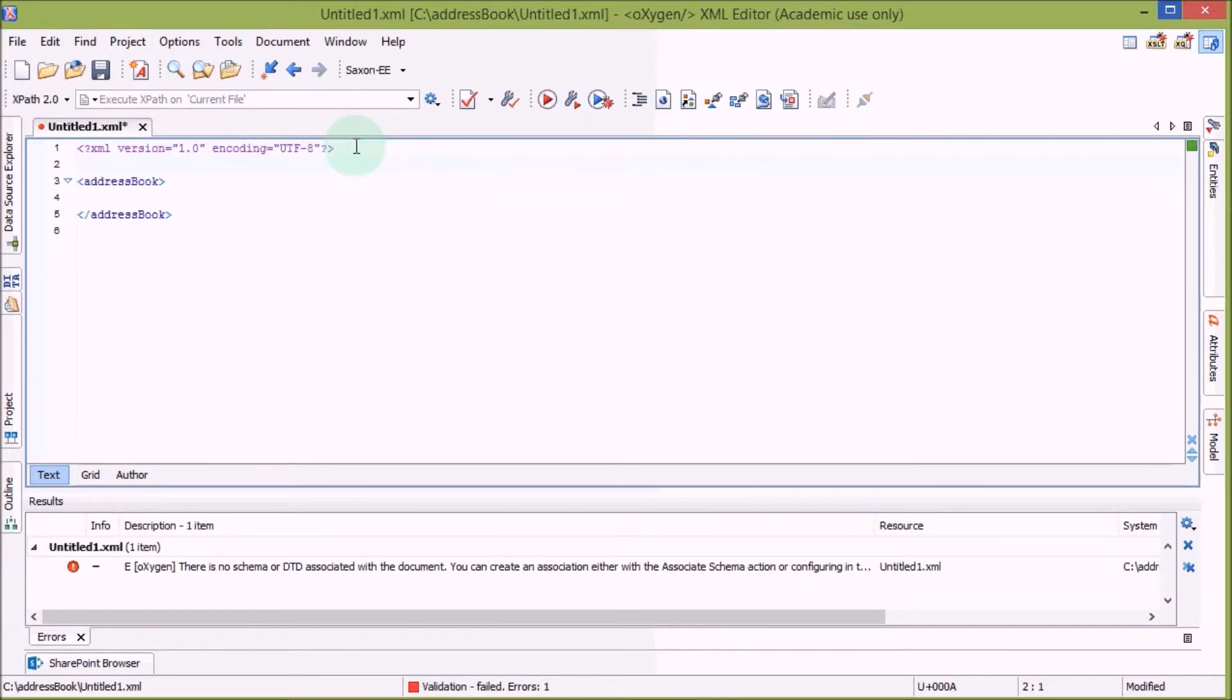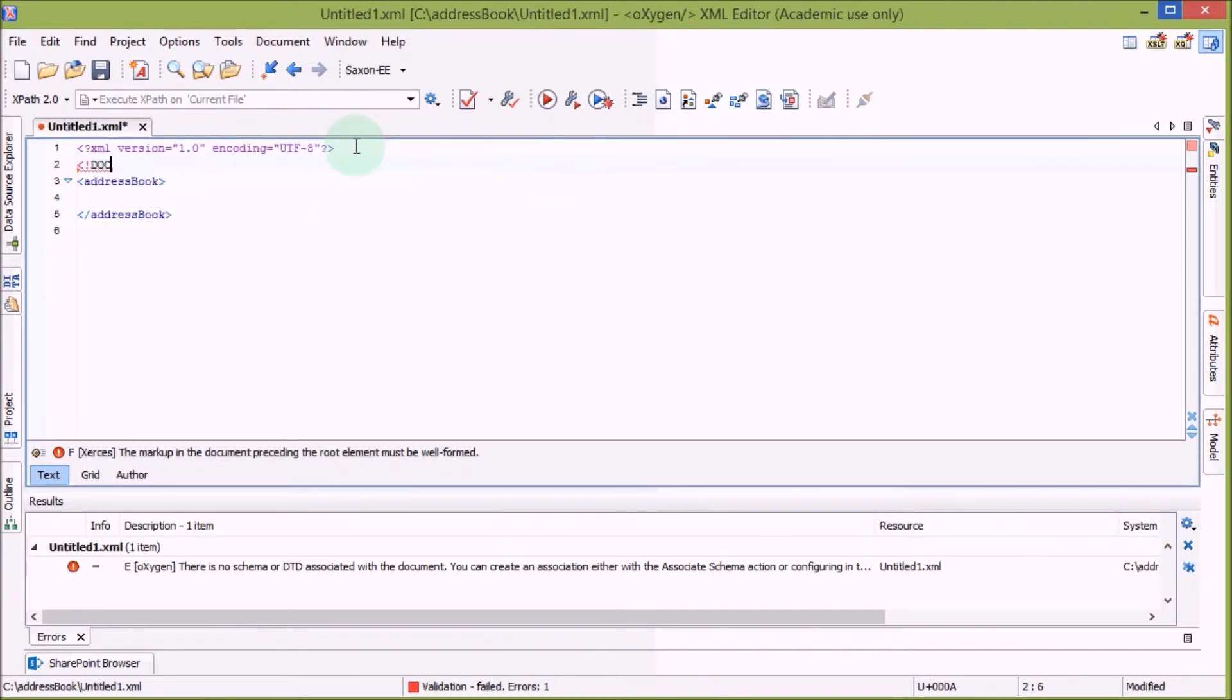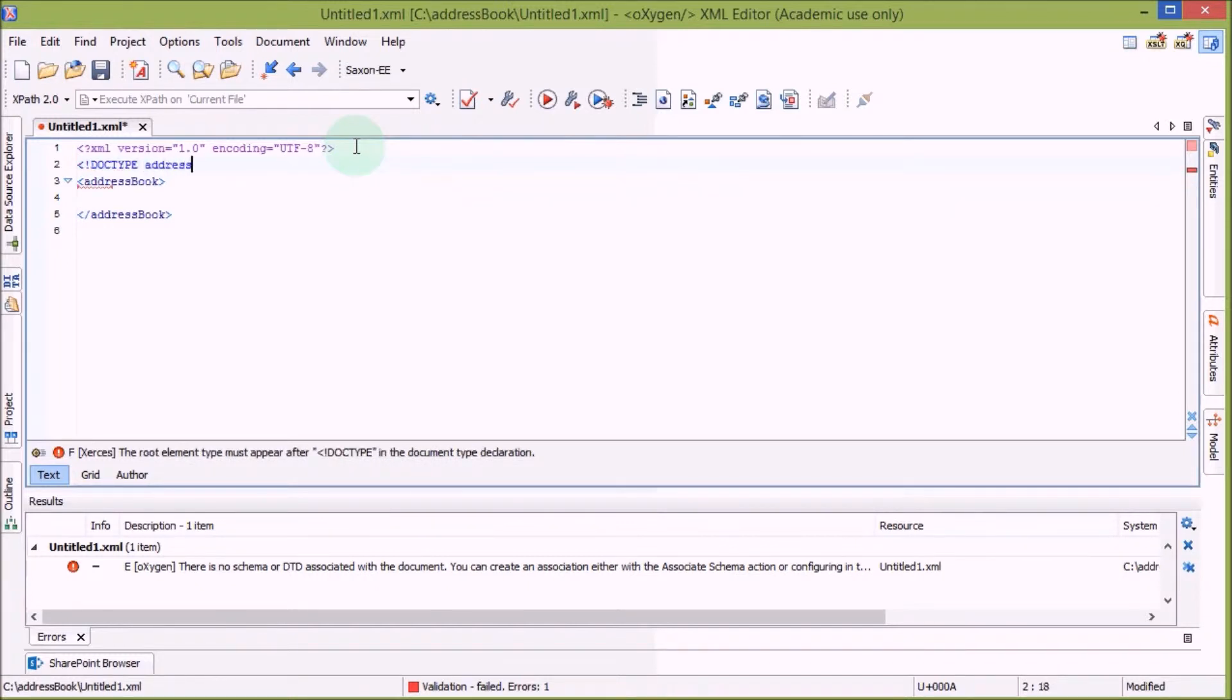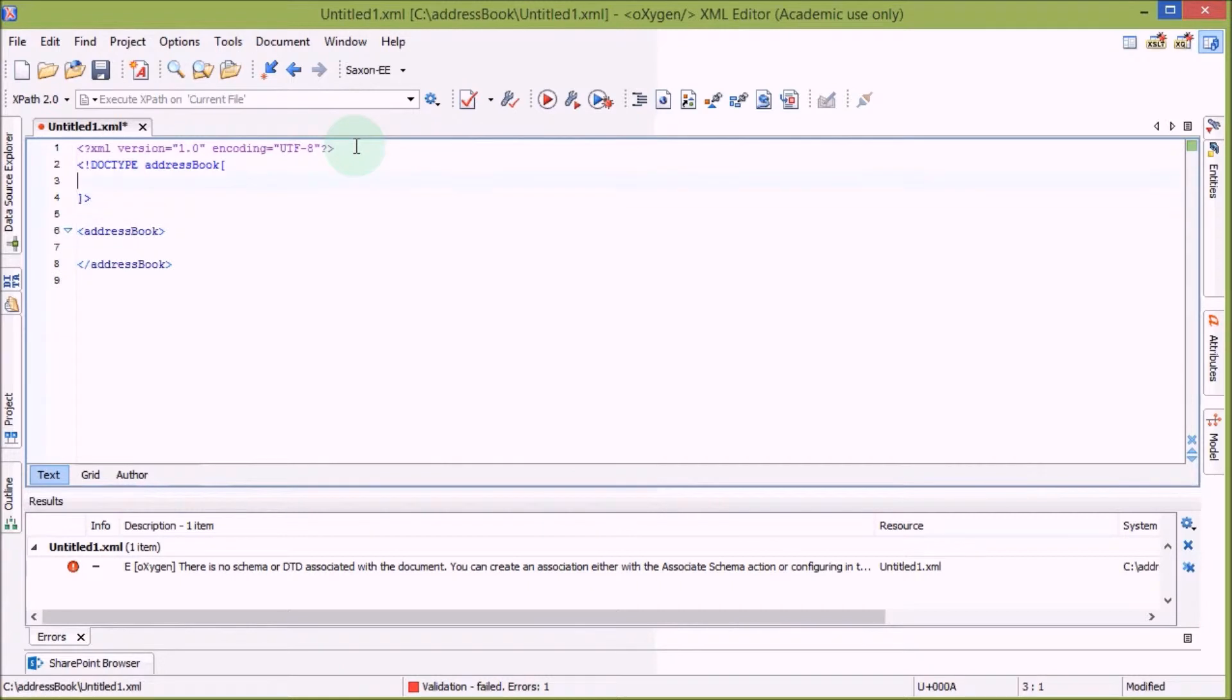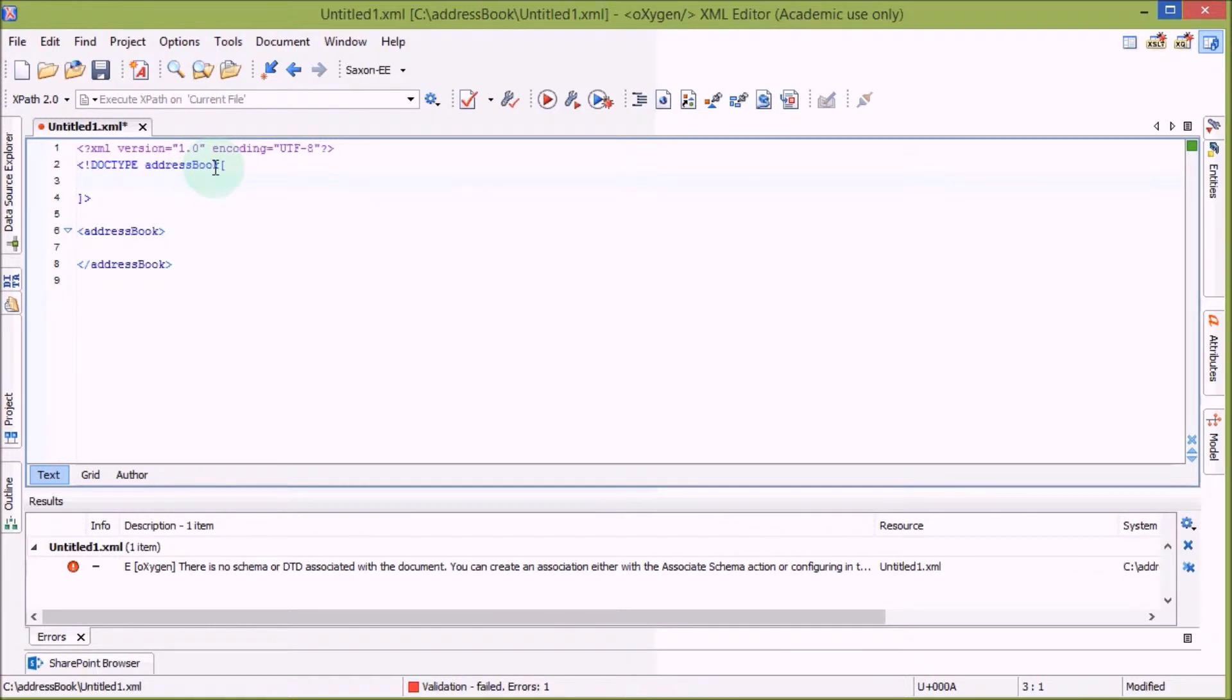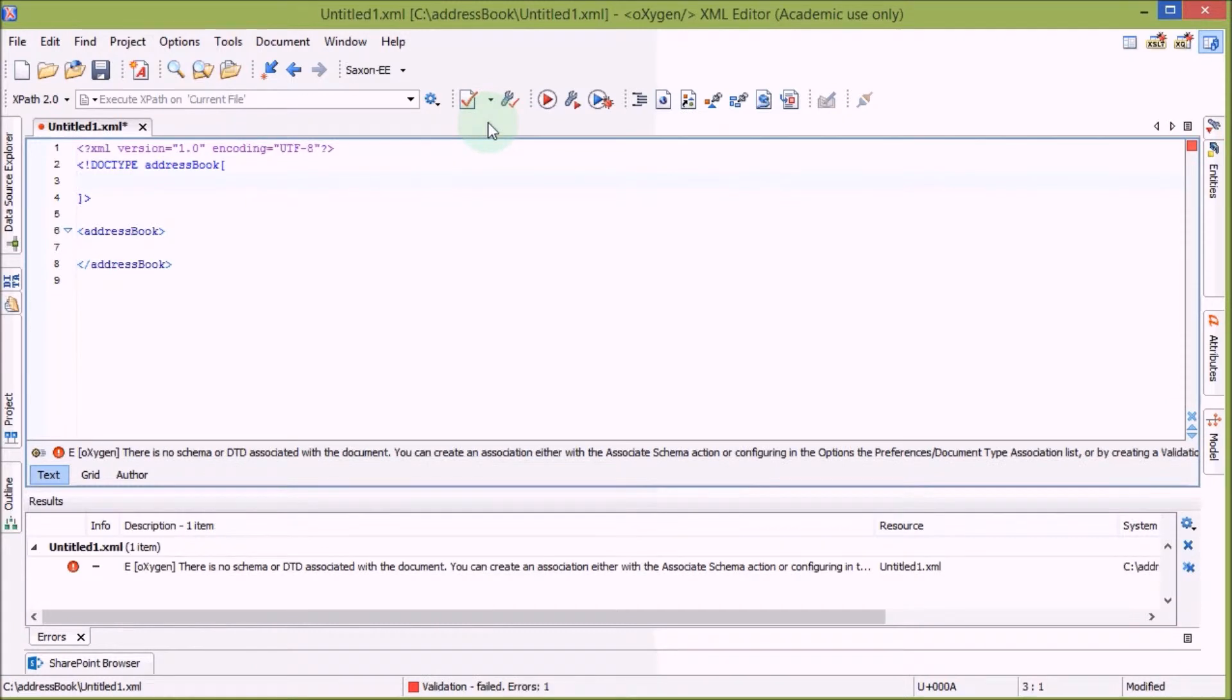Let's now at the beginning of the document right after the processing instruction add a schema, a DTD for the root element. We define in this DTD, the addressBook, that the name addressBook is basically the root element. And let's validate.